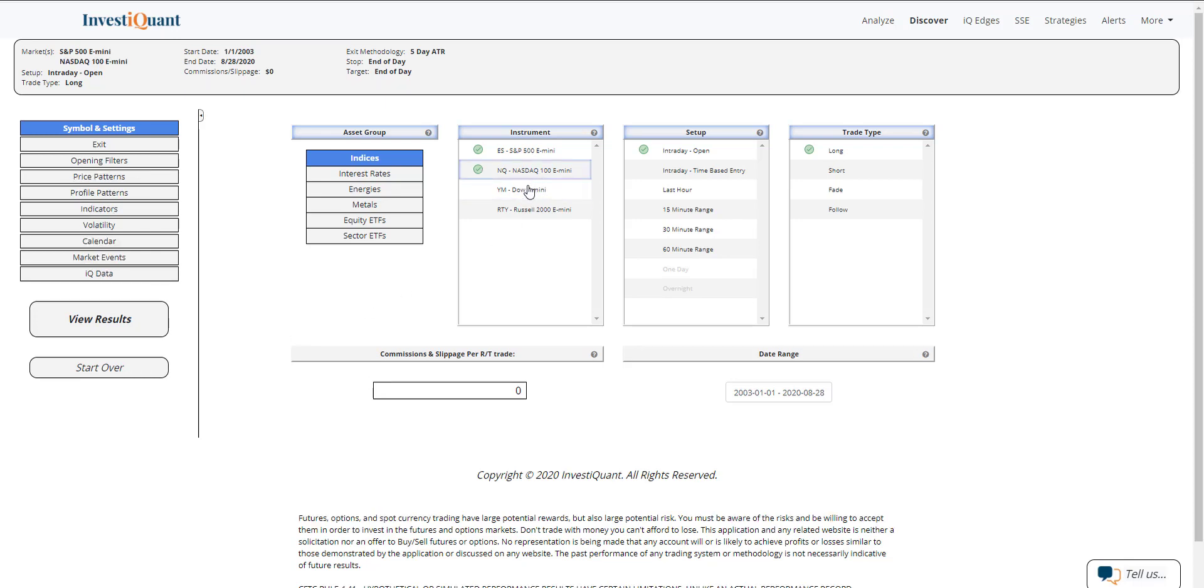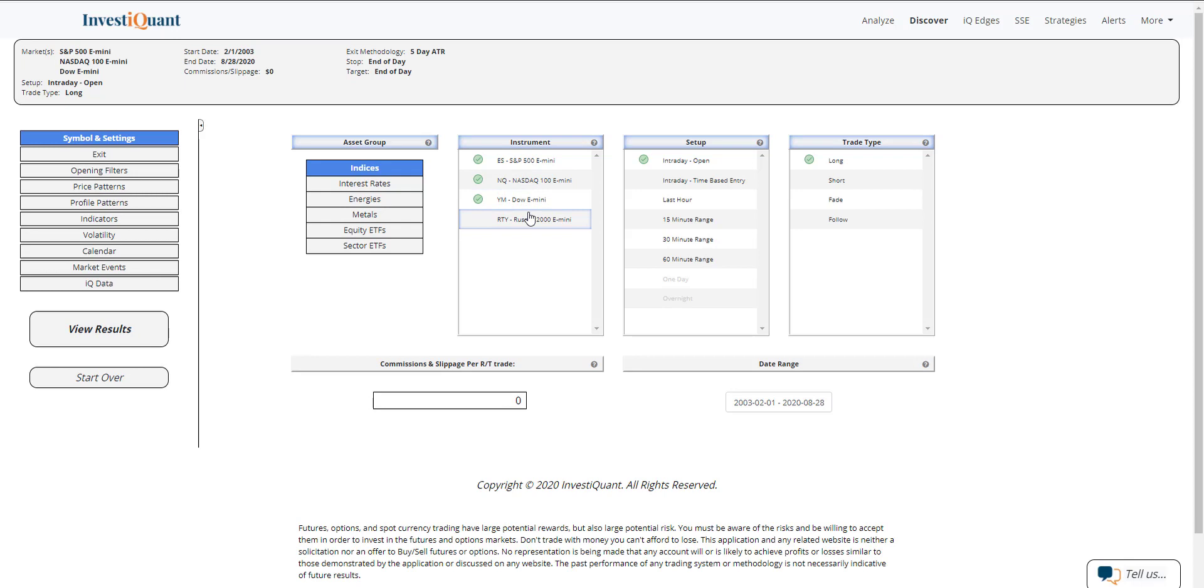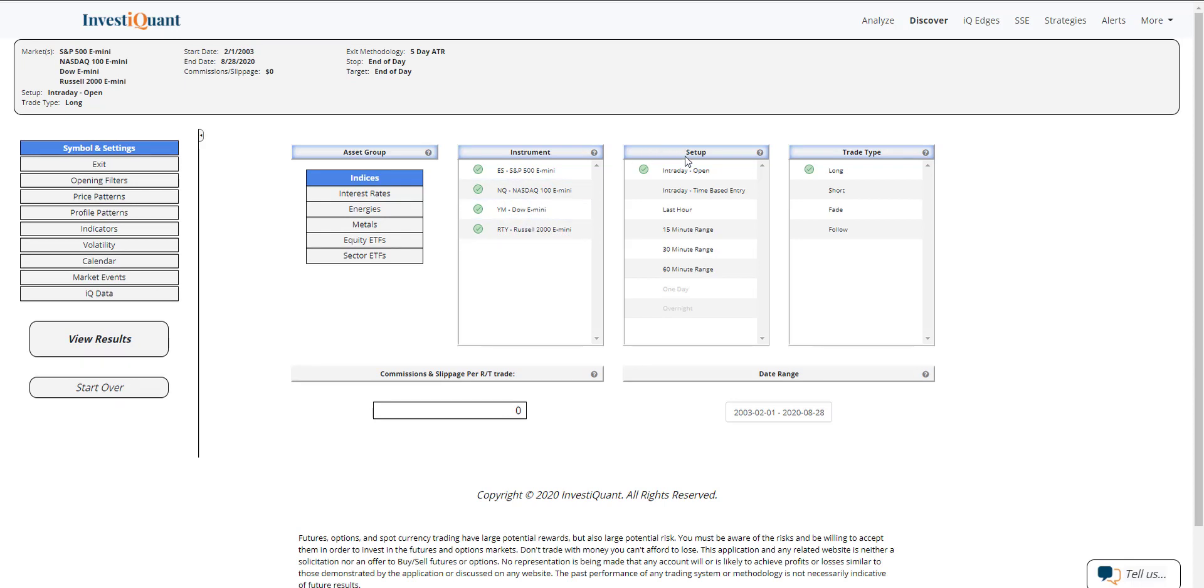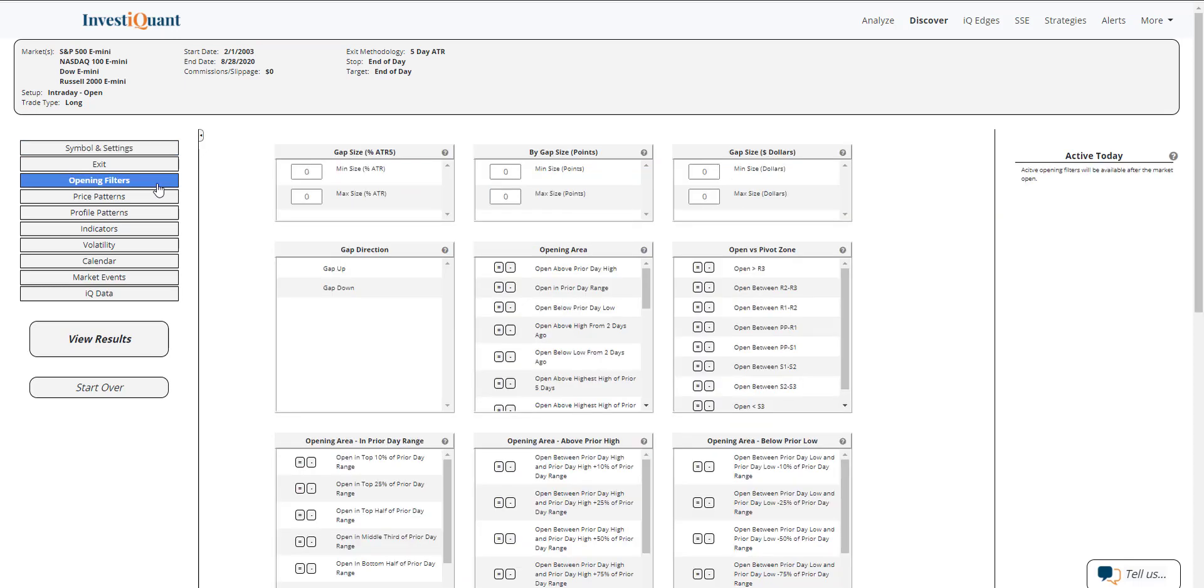Let's go into Discover here and look at all four instruments. The setup that we're going to be looking at is getting long at the open of regular trading hours, which is 9:30 a.m. Eastern Time, exiting at the close 4:15 p.m. Eastern Time.